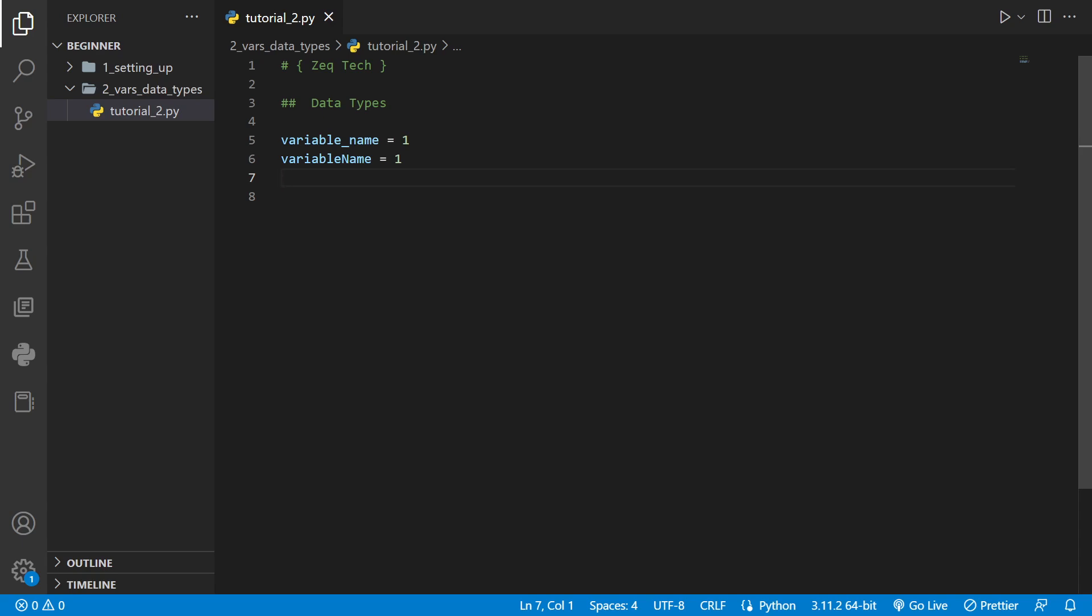Another common way to name variables is using pascal case which is capitalizing the first character of each word in your variable name.